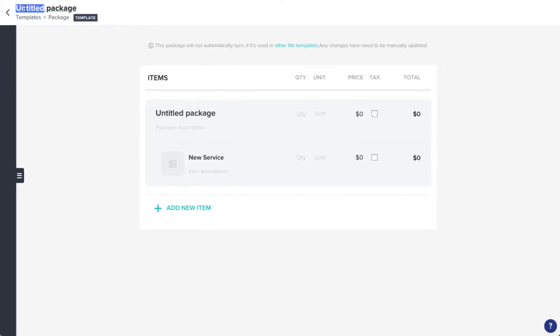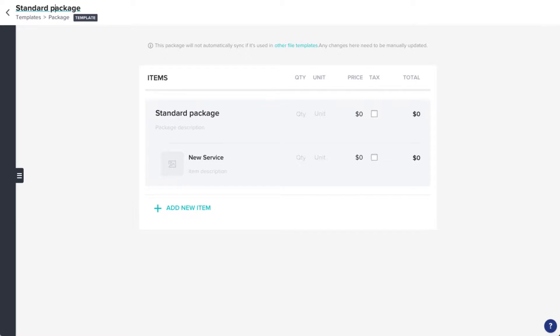Now, click on the title to update the name of the package. This name can be anything that makes sense to you, but it might also be customer-facing, so make sure it sounds professional.